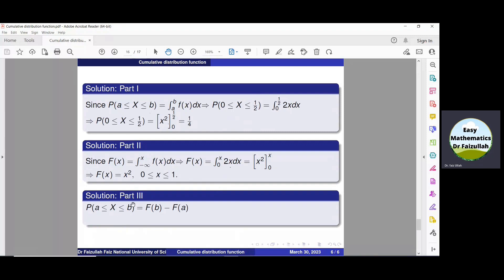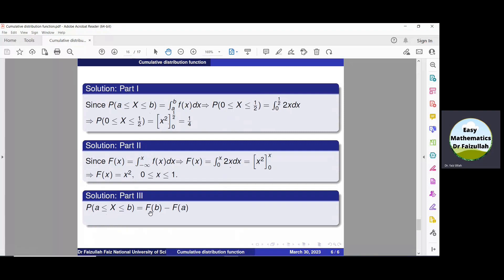To find the solution of part number 3 using part number 2, we know that the probability of x between a and b equals F(b) minus F(a). Here a is 0 and b is 1/2. So we find F(1/2) minus F(0). Substituting x = 1/2 into F(x) = x², we get (1/2)² minus 0² = 1/4. The solution obtained in part 1 and part 3 is the same.